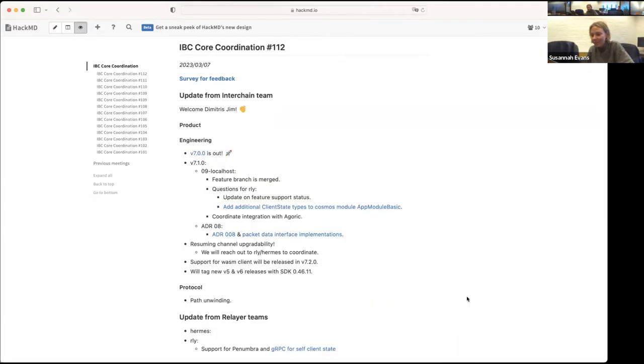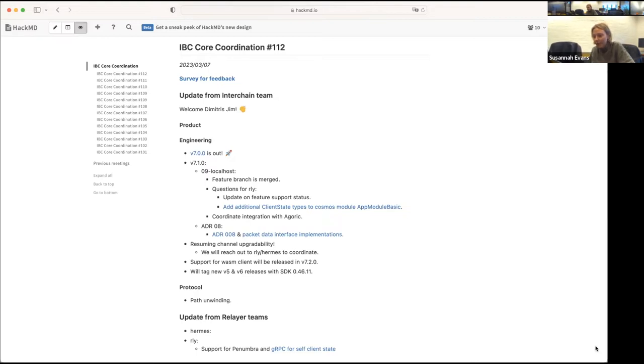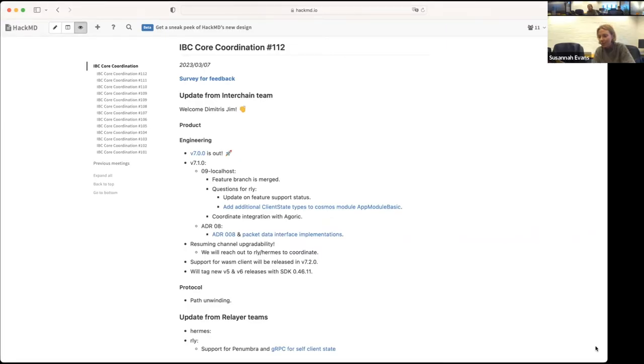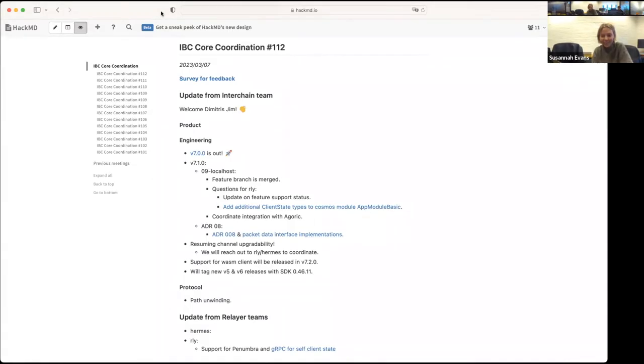Or anyone who was planning on using fee middleware. Something came up around whether there should be some kind of information stored on chain about the amount of fees added to packets that were successfully relayed. There's currently this isn't stored.